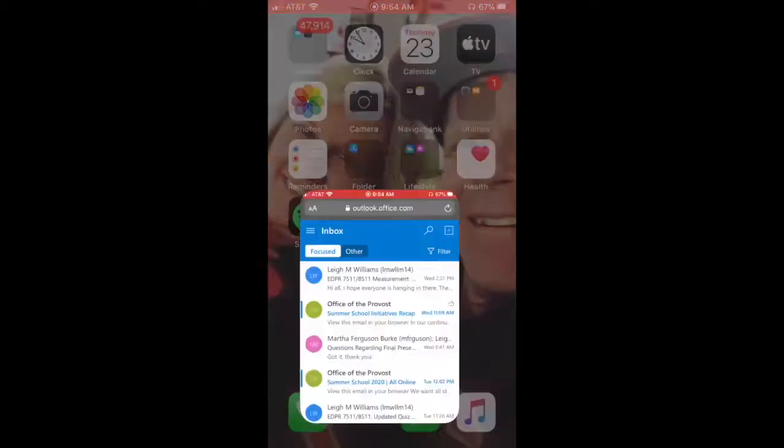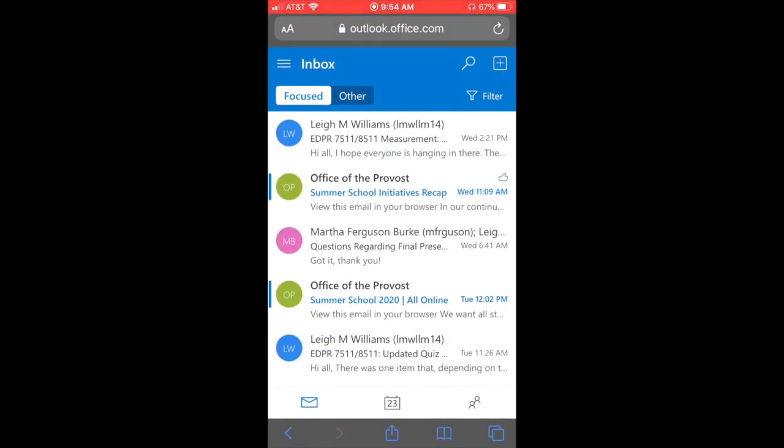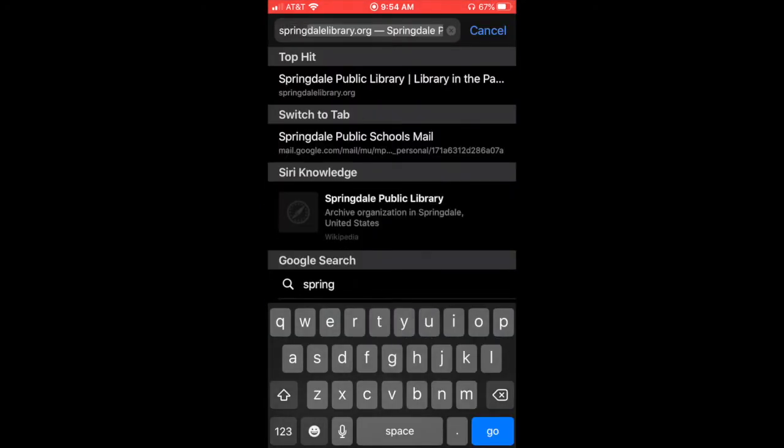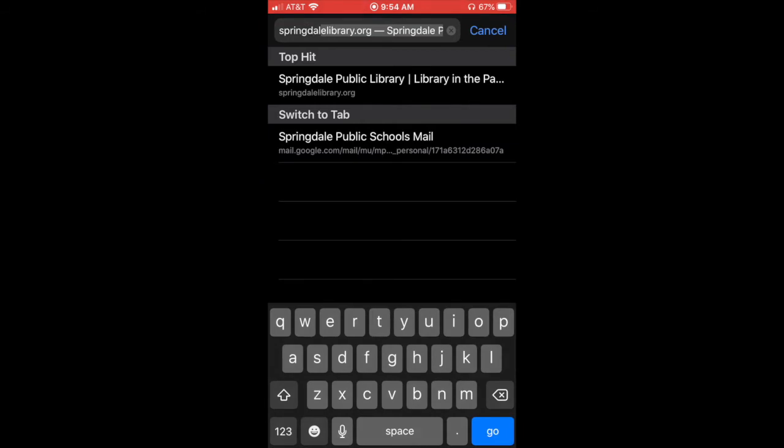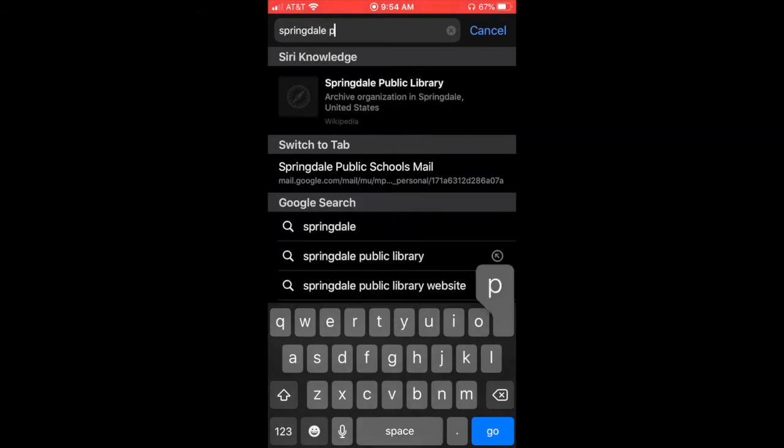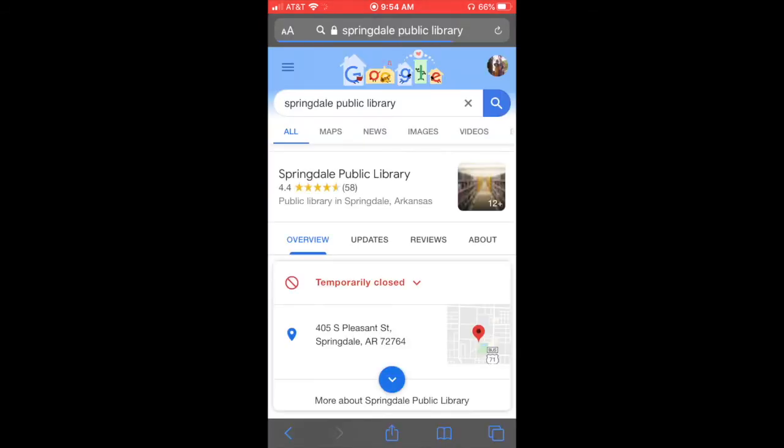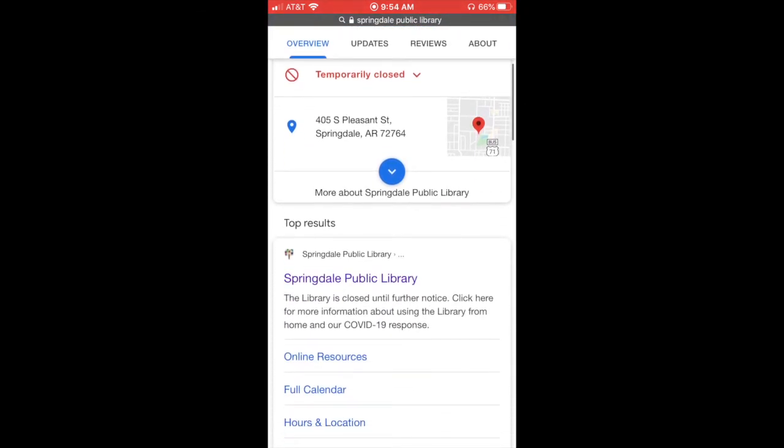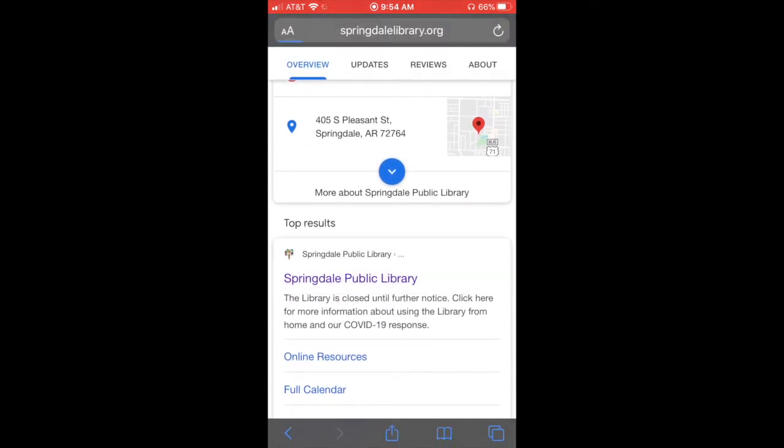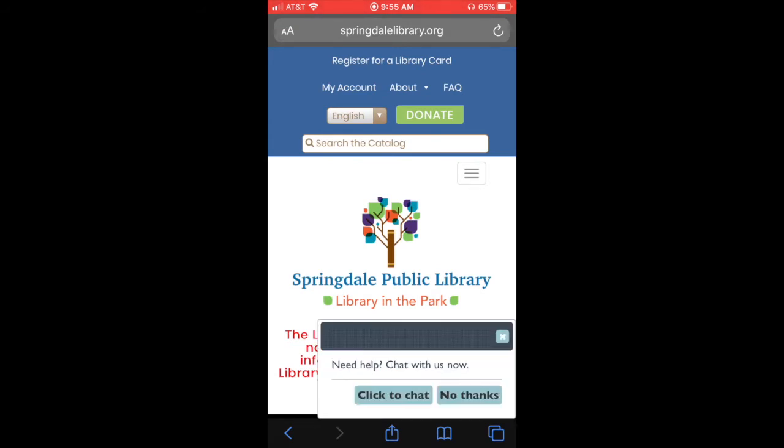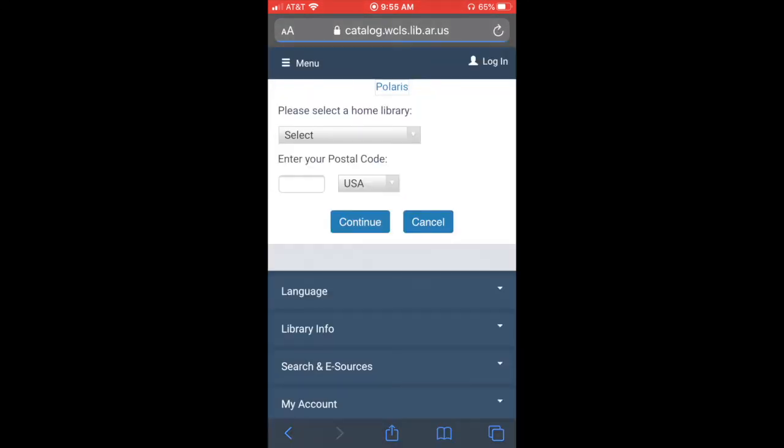So the first step is going to be to go to the internet and just google Springdale Public Library. Then I'll click on the link there, and you'll see up at the very top of the page in the blue it says register for a library card. If you're doing this on a computer it'll be over on the top left side. I'll click on that top button there, register for a library card.